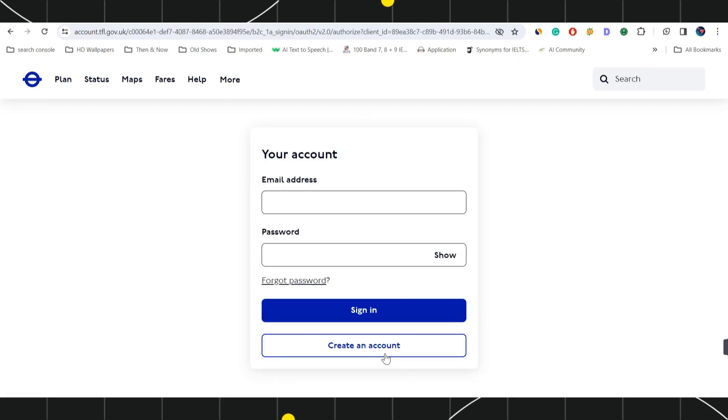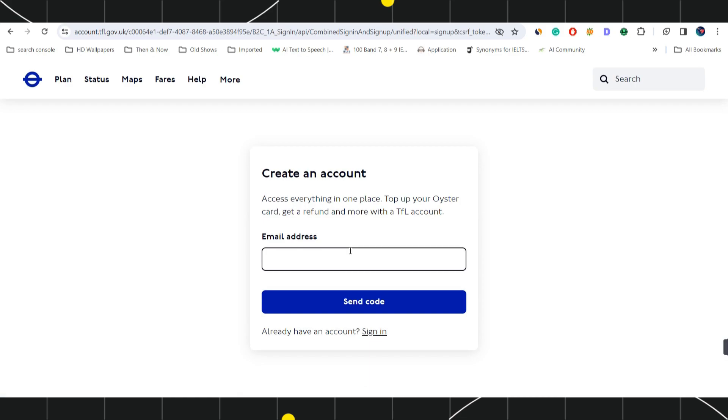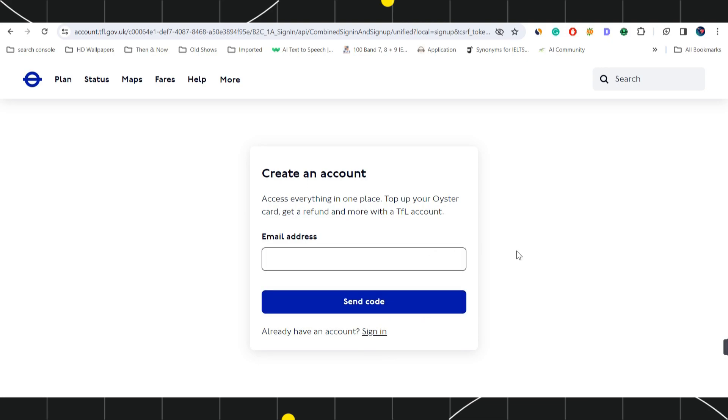Now over here you will have to click on create an account and then you will have to provide your email address. Once you have entered your email address, it is going to send you a six digit code on your email address that you have just entered, so you just have to verify your email address.